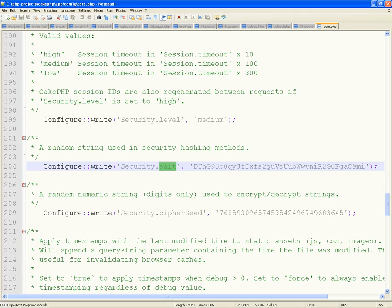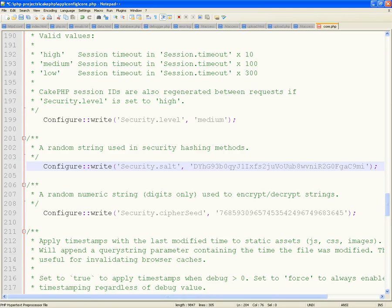You just have to make the salt unique to your application. In other words, don't leave the default — this is the default that comes down from the download. How do you make it unique? Just change something: change that to a 1, change that to a J, change that to an 8, change that to a B. Just make it unique.